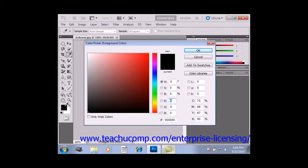You can select a color visually using the color field and color slider in this dialog box, or you can type the numeric values for each color component into the text boxes provided if you happen to know them.